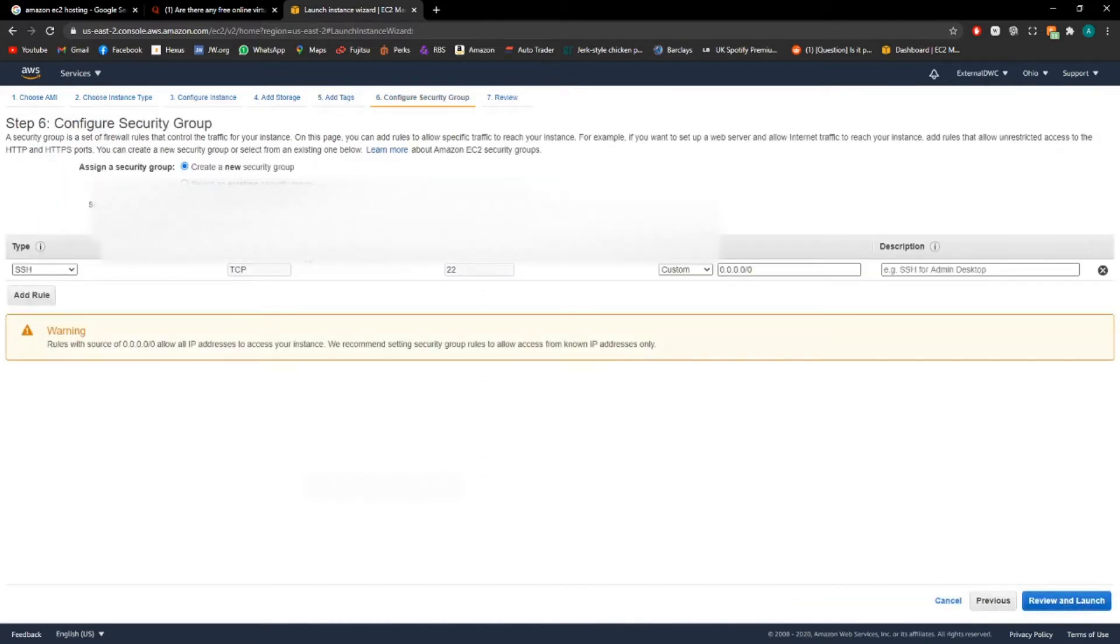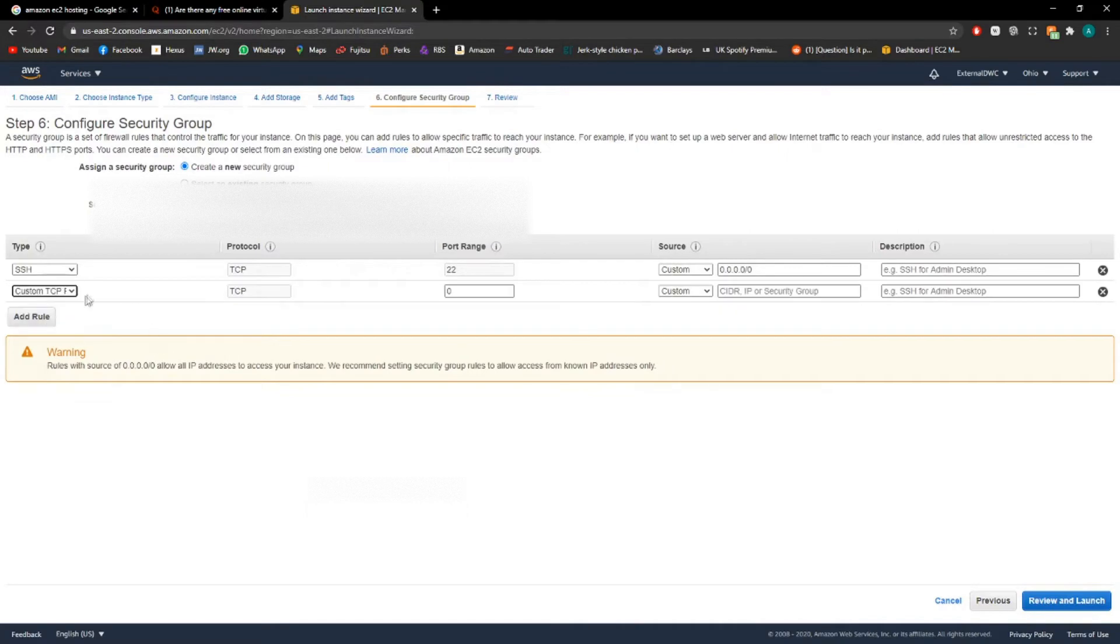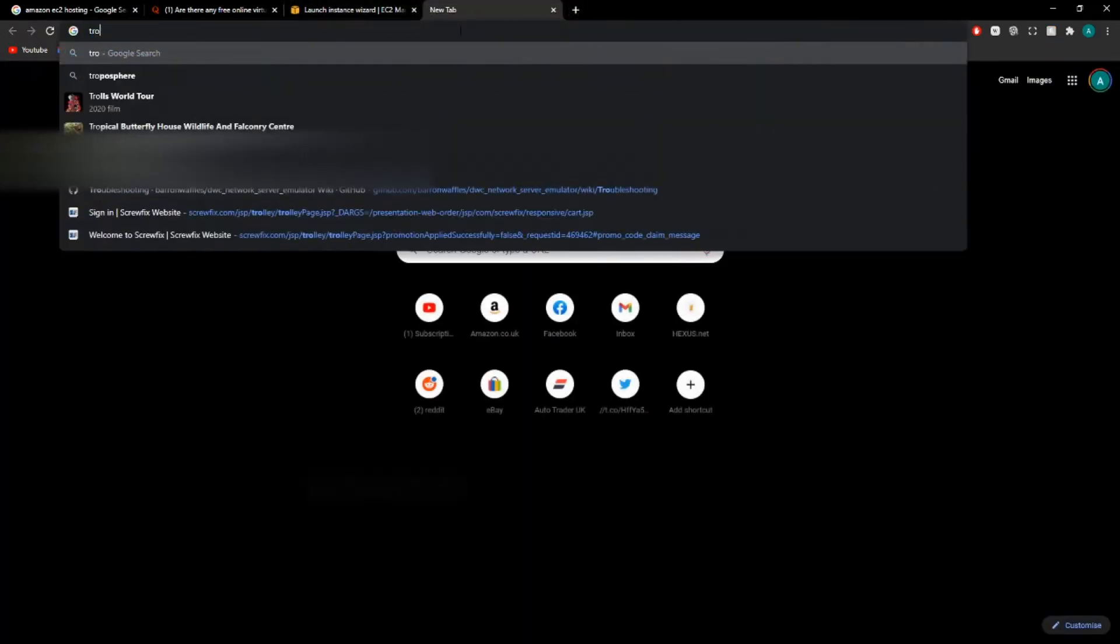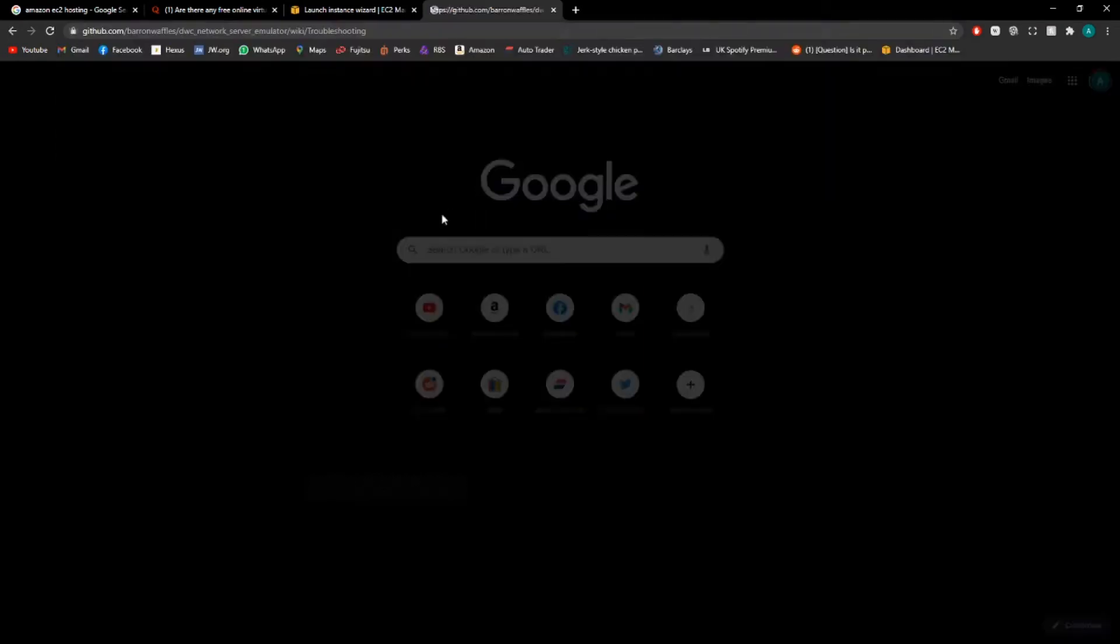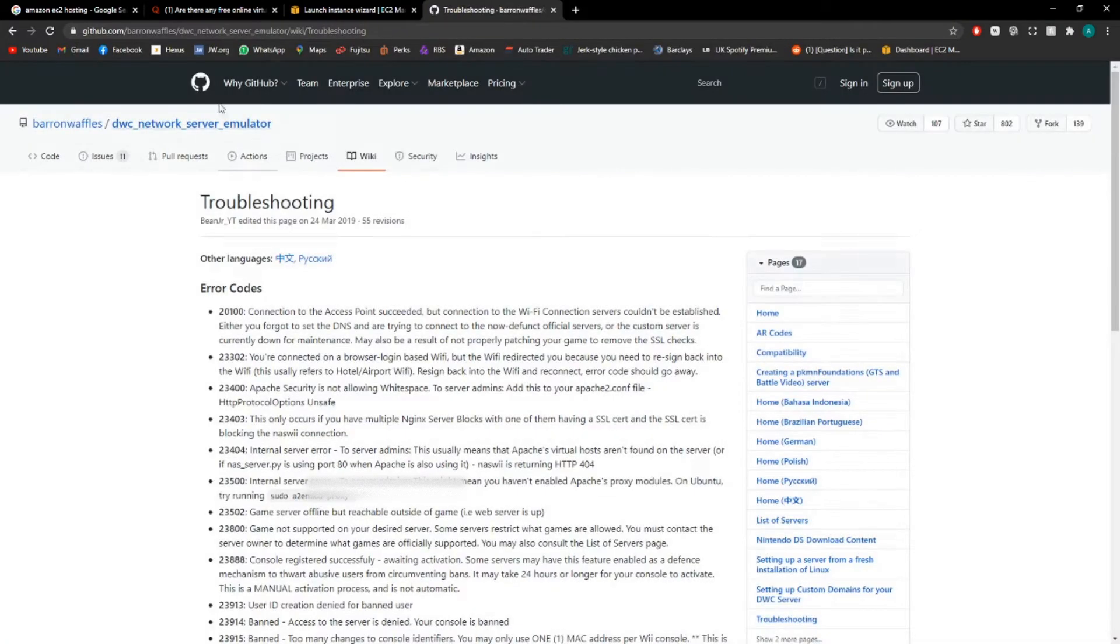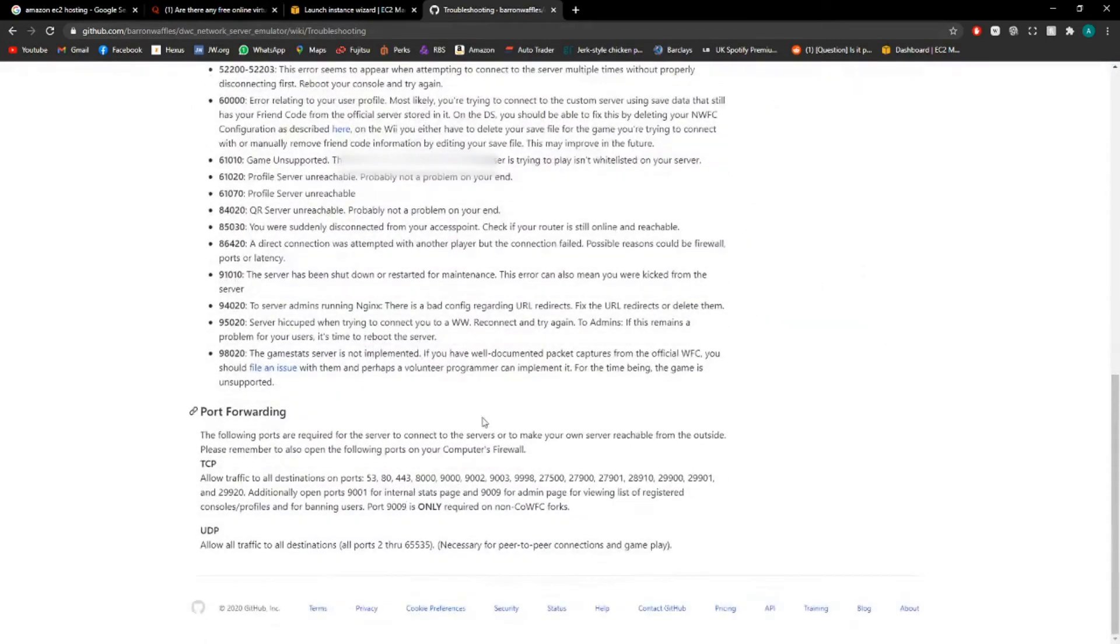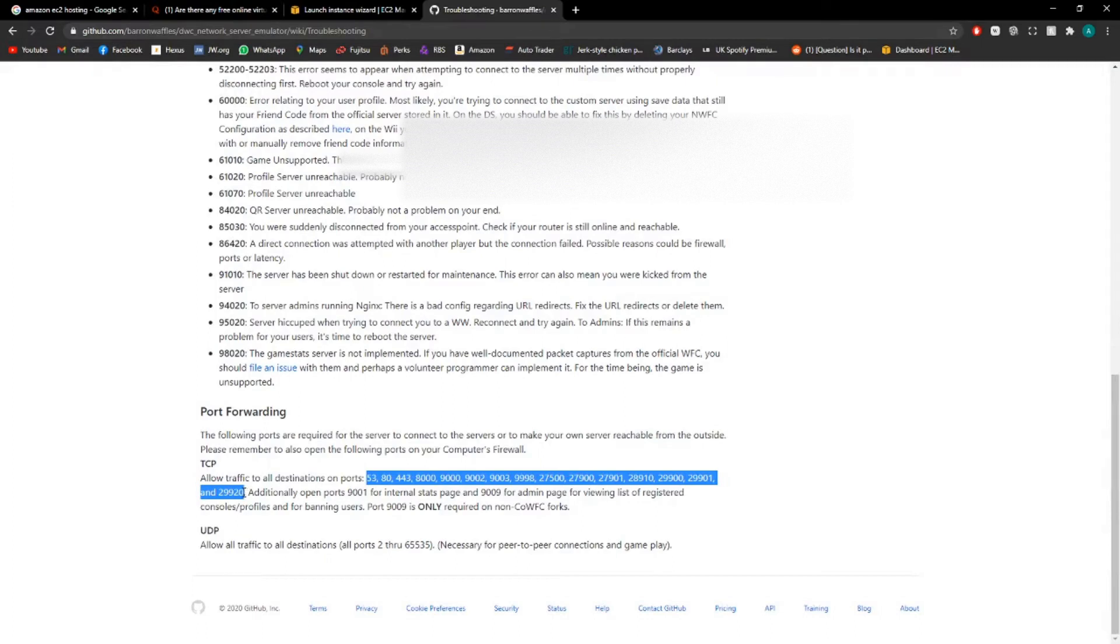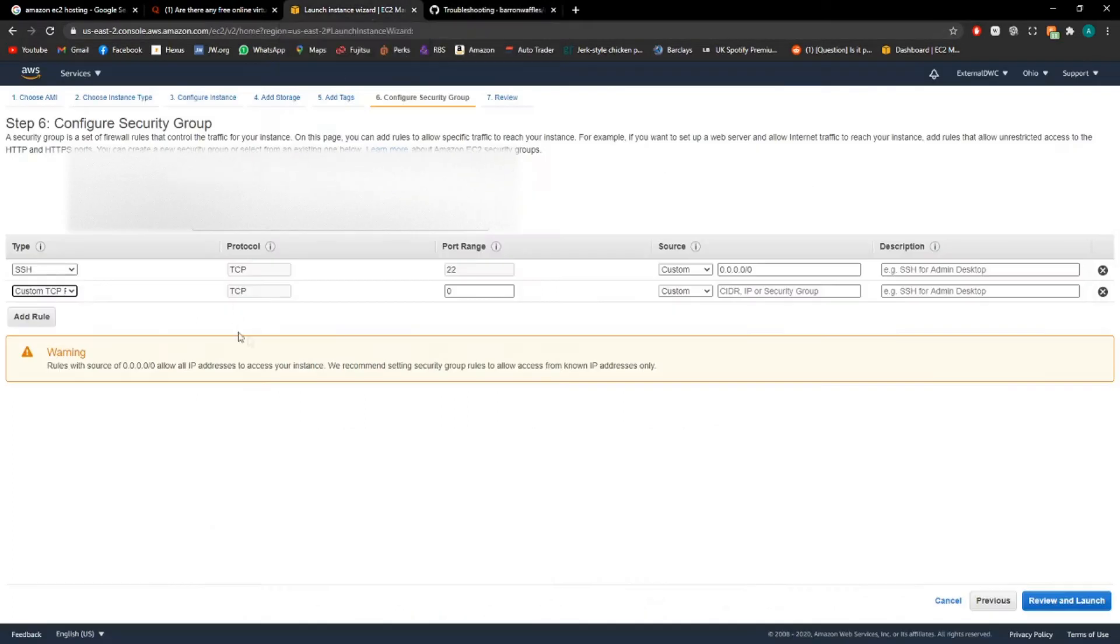Now security group, this is incredibly important. You need to add two rules, one for TCP and one for UDP. So if we go onto the wiki of the GitHub that we're using to set up this server, if you go to the troubleshooting page, you'll find the ports we need to open. Now I've had a bit of trouble when I've been copying these values so I'm just going to open all the ports mentioned in the range.